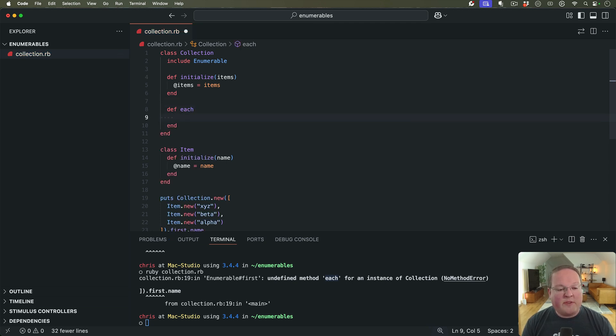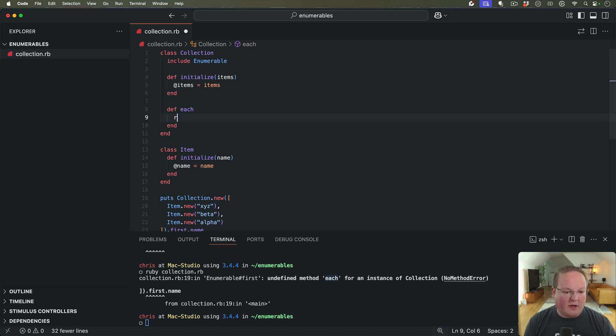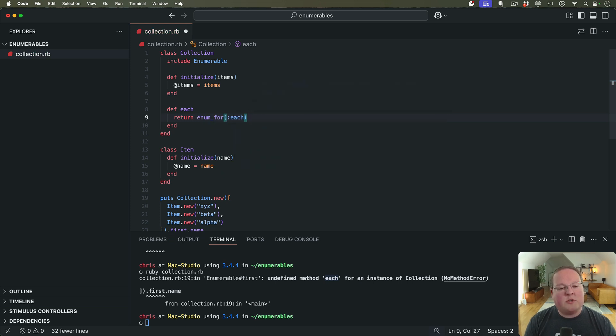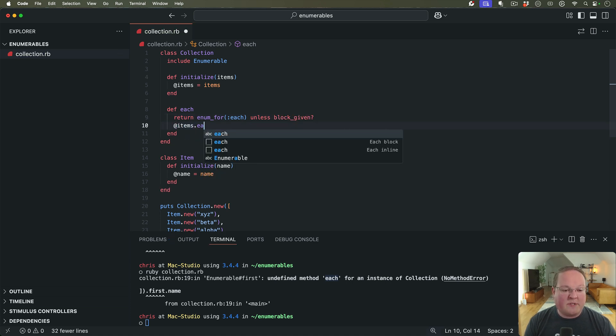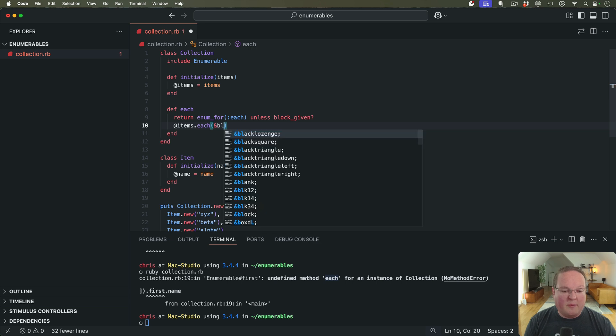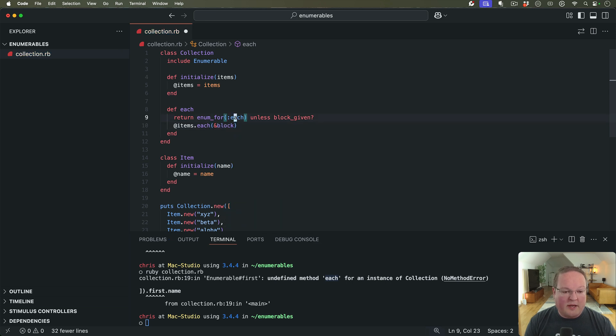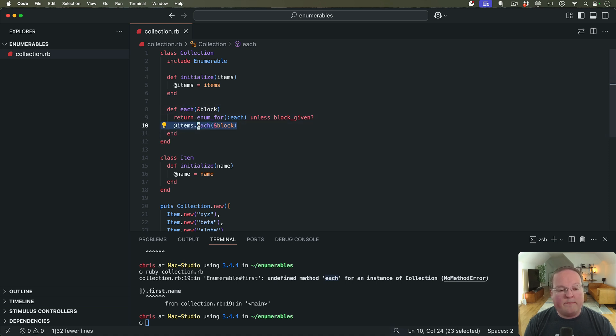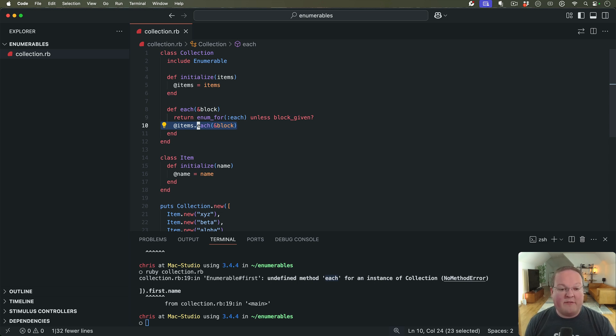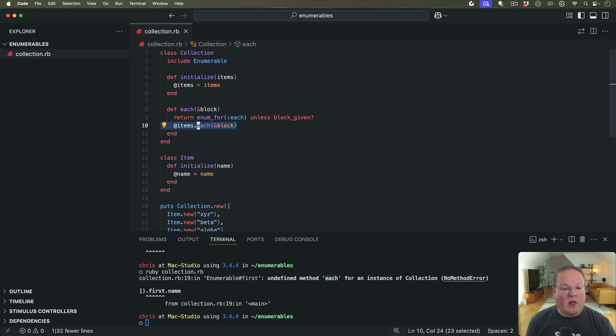Now this method is a little different than you might be used to. It's going to have a little magic line here where we're going to say return enum_for :each unless a block is given. And then we are going to say @items.each(&block). So we'll capture the block as an argument, and if a block was given, we will yield and forward that over to the items and have its each on the array call that block.